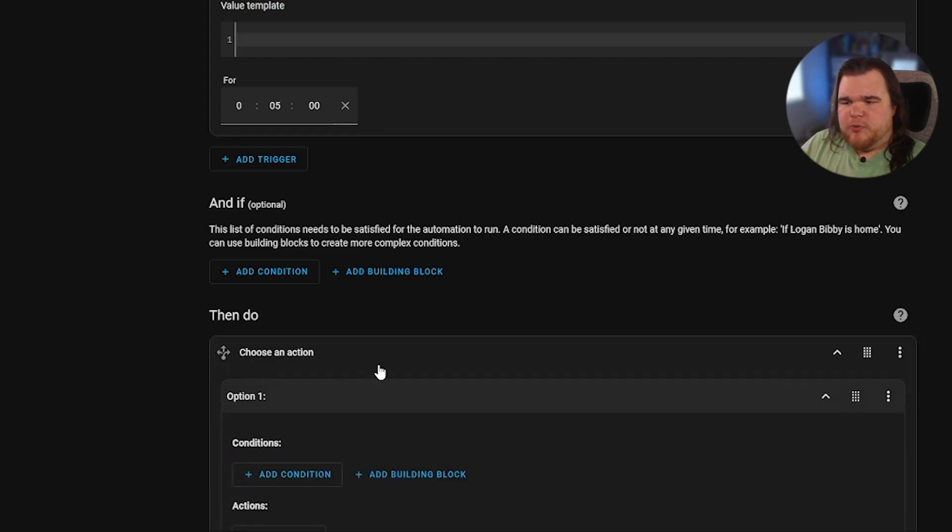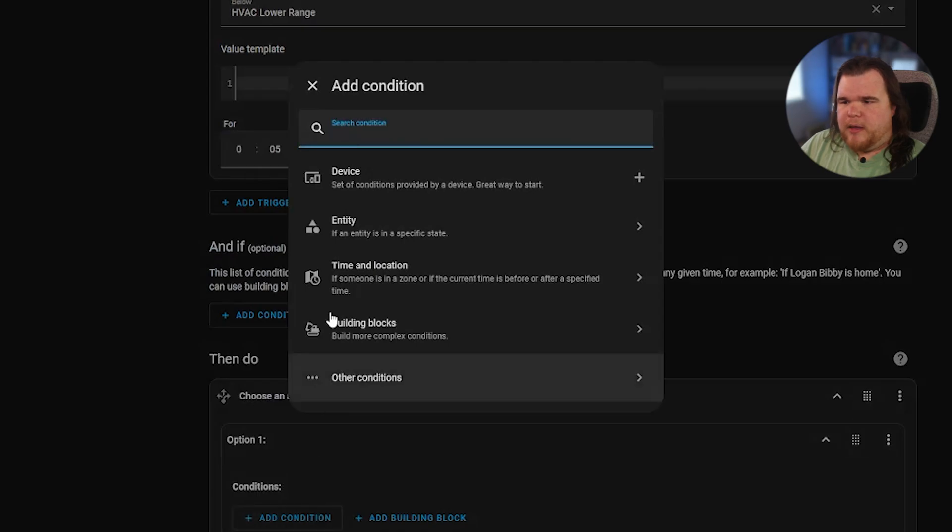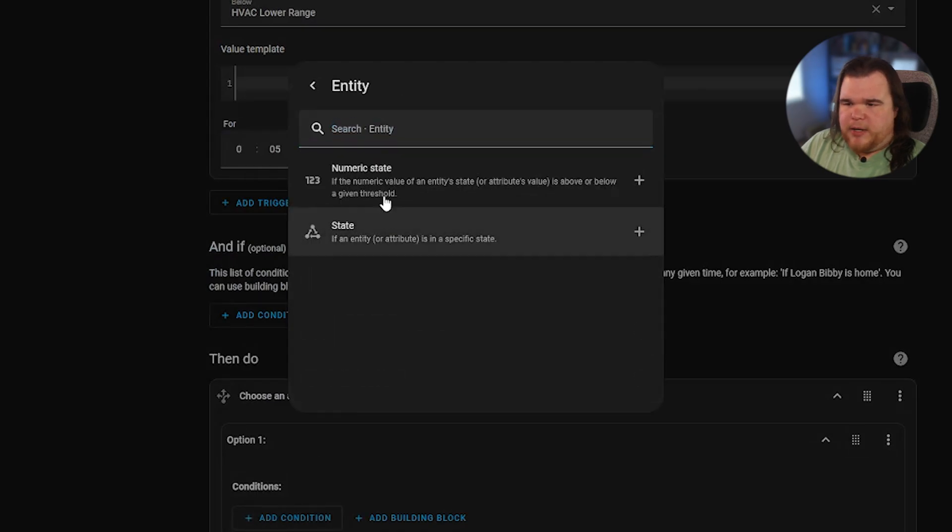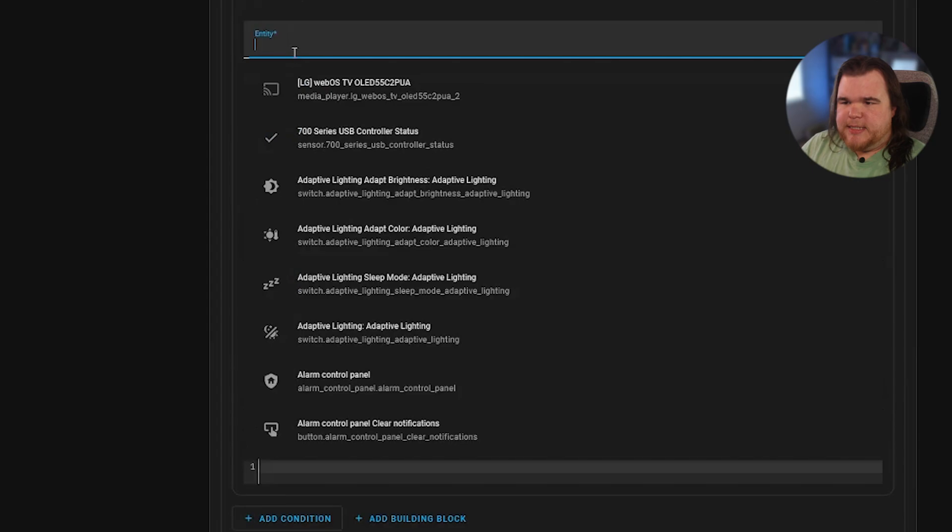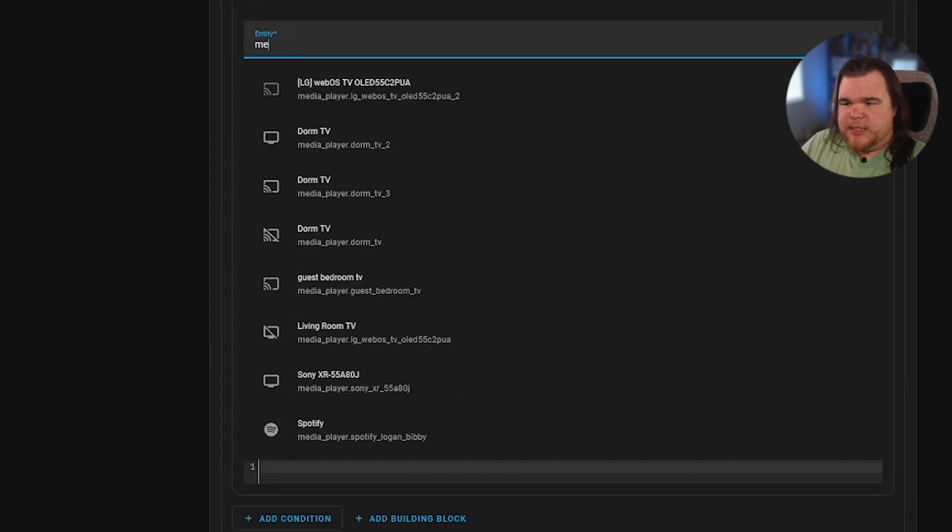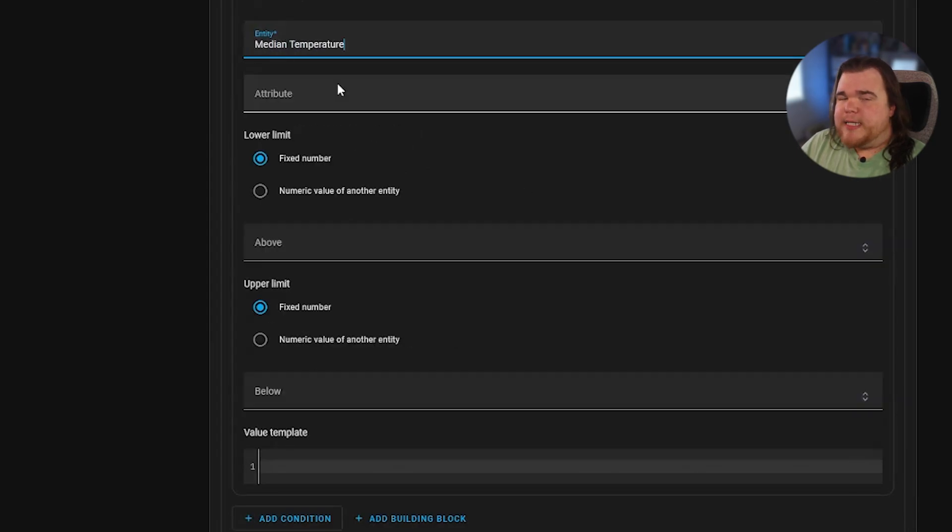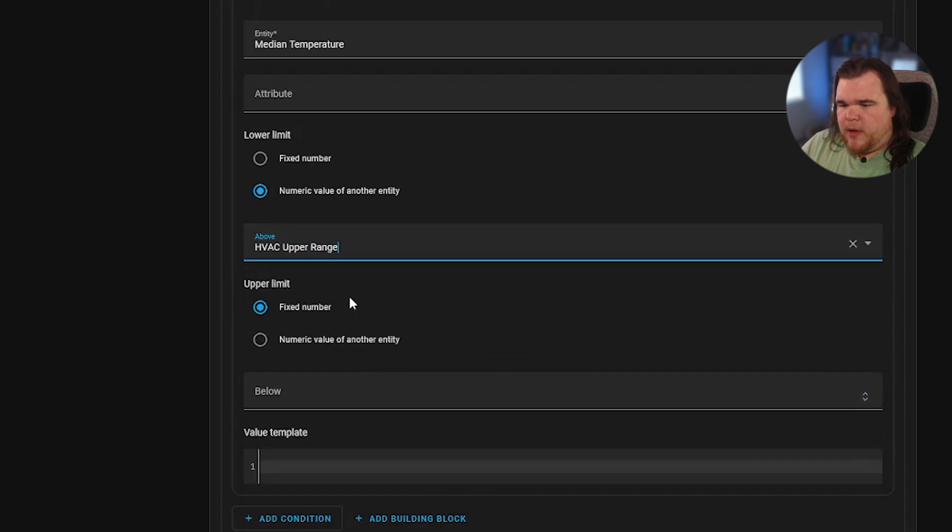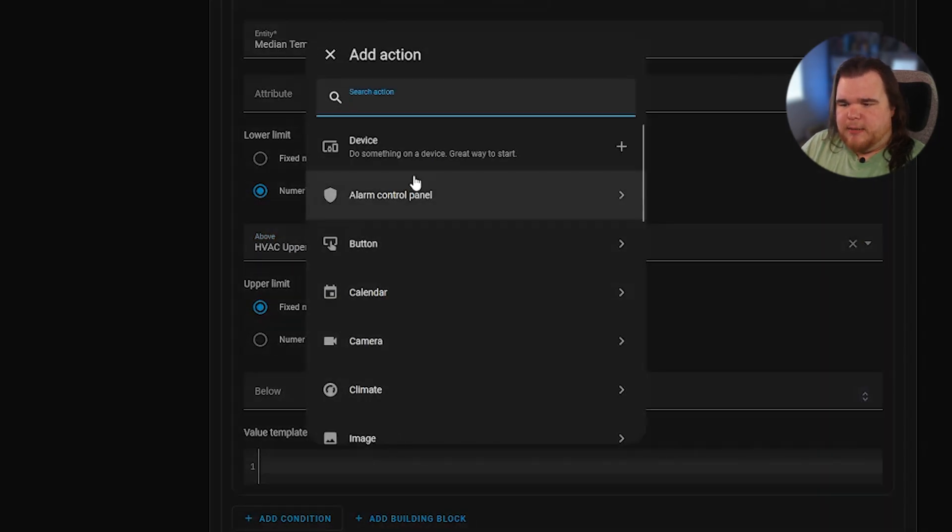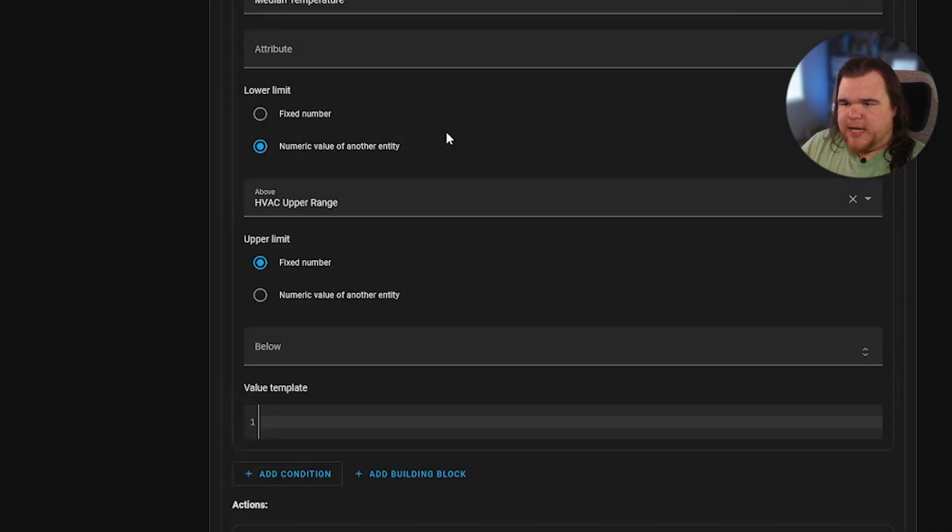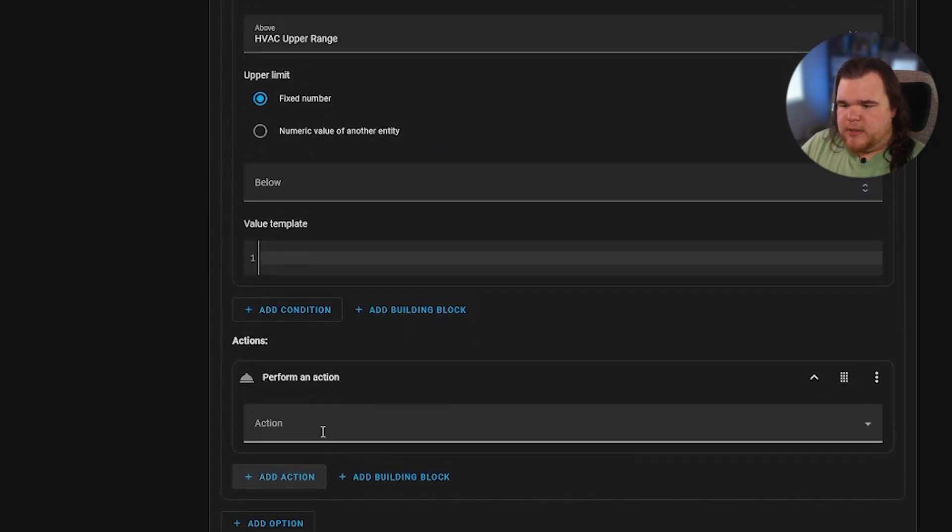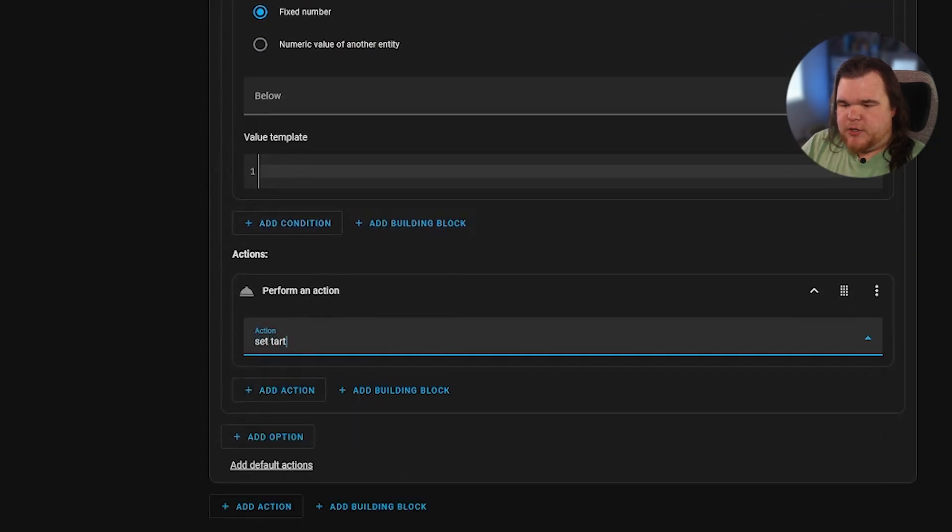Under here, under the first condition, we're going to do basically the same thing. Entity numeric state. Entity is going to be the median temperature. And we're only going to set the lower this time, upper range. And then the actions are actually going to be what's going to be being performed. So we're going to perform action as the action. And we're going to set target temperature. We're going to choose our entity as a thermostat.